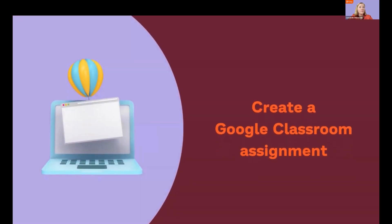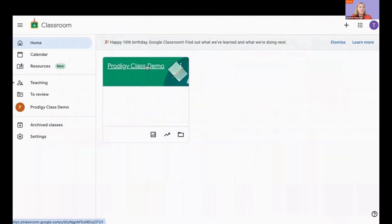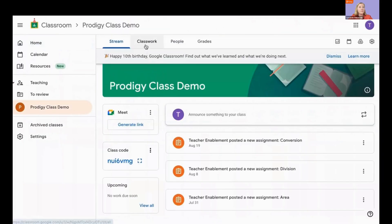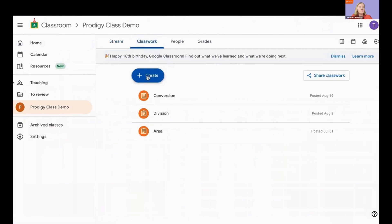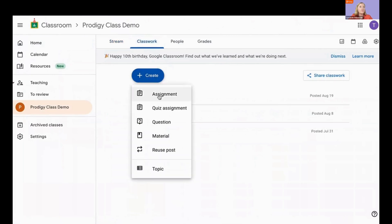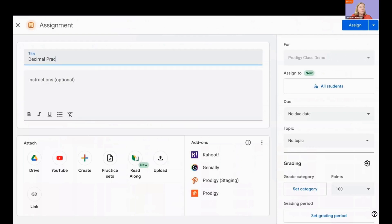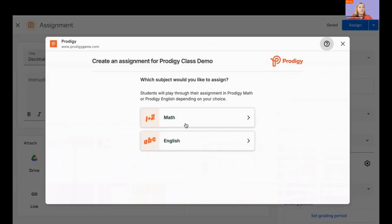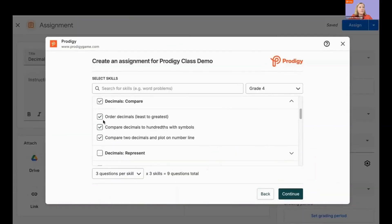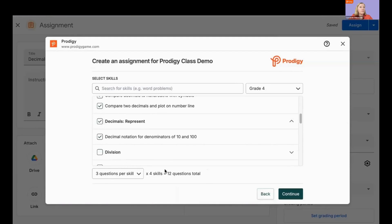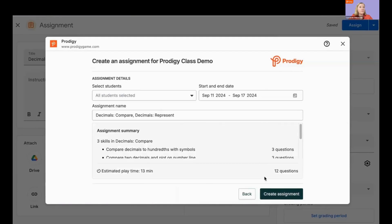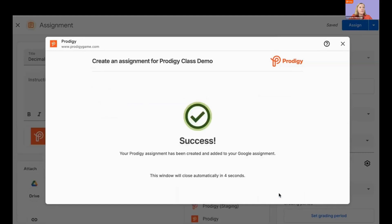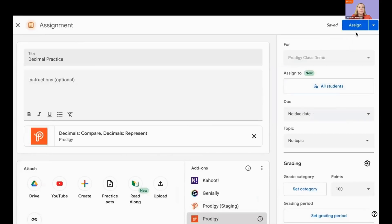Now you can create a Google Classroom assignment. Log in to your Google Classroom. Click Classwork, click Create, then Assignment. Name your assignment and click Prodigy from your add-ons. Choose Math or English. Select the skills for the assignment. Select the students you wish to assign it to and click Create Assignment. Adjust your assignment settings if you wish, then click Assign.